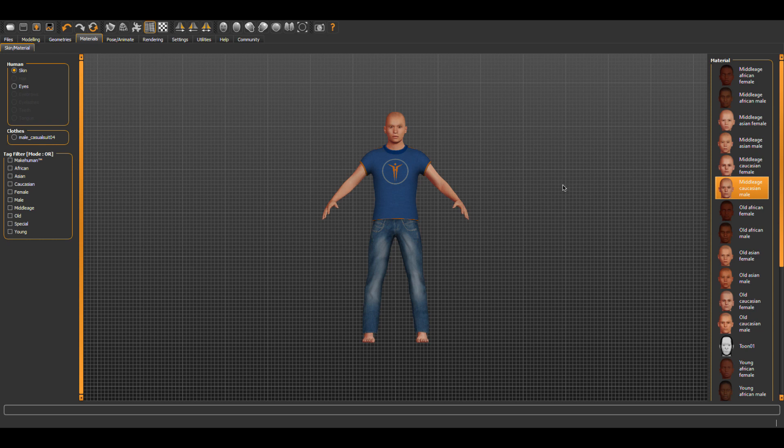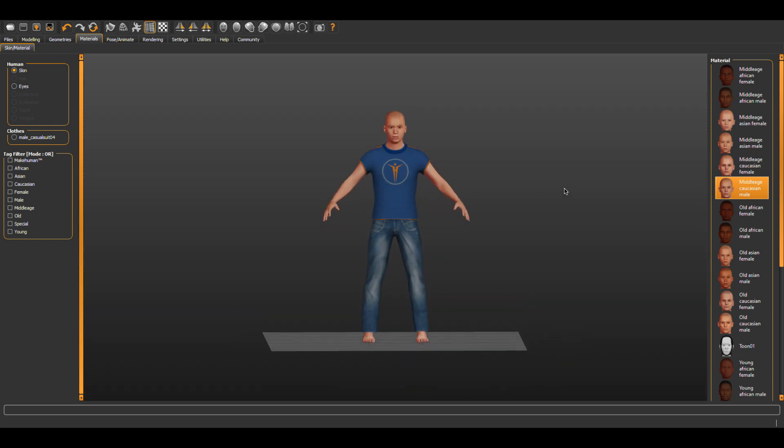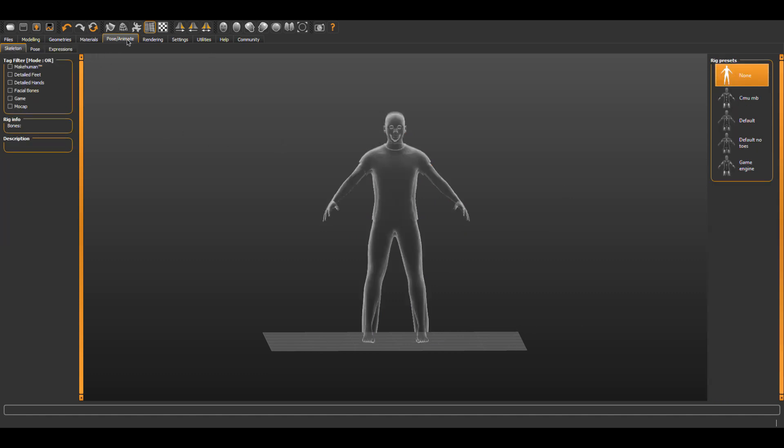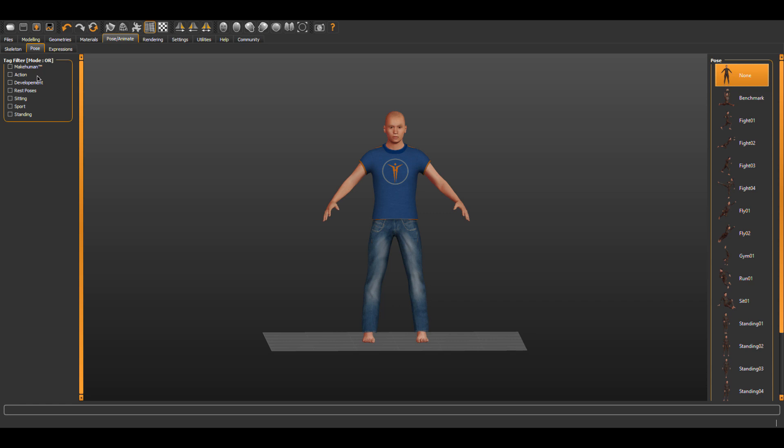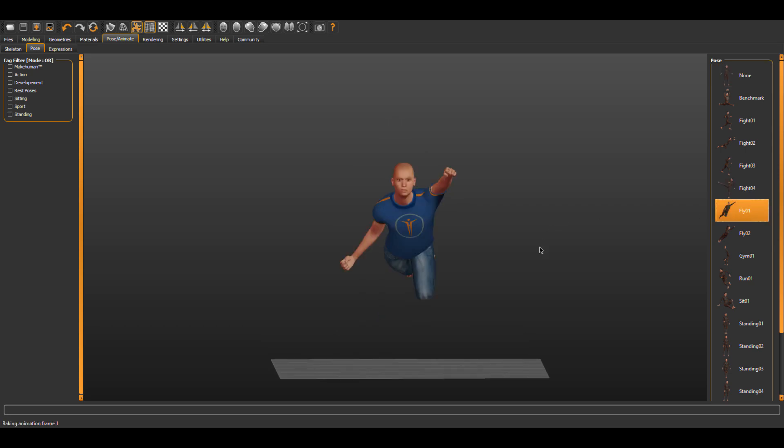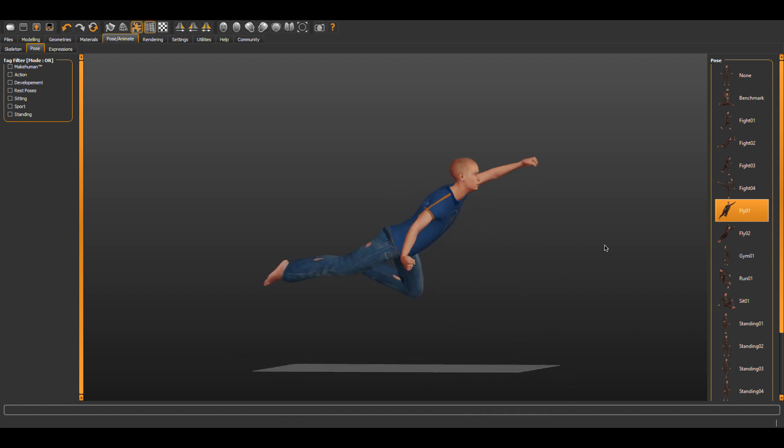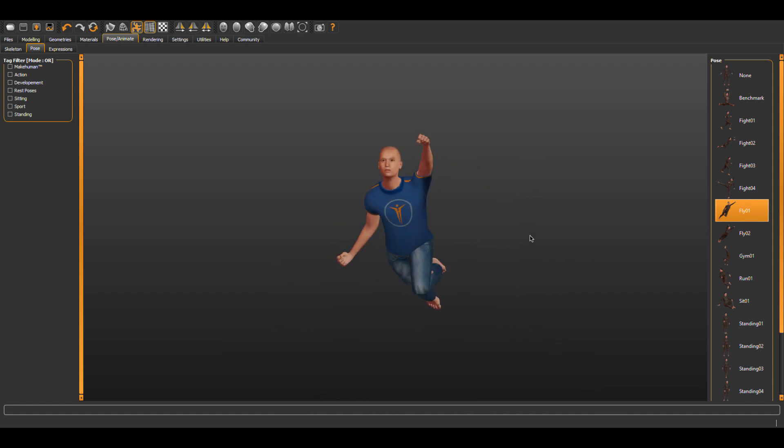You can also choose to pose or animate and explore some of the other features of your humanoid as you so desire. Just for fun, let's select pose animate and then choose a pose. Let's see, give our humanoid a pose chosen from the right. Let's say maybe a flying pose. There we go.